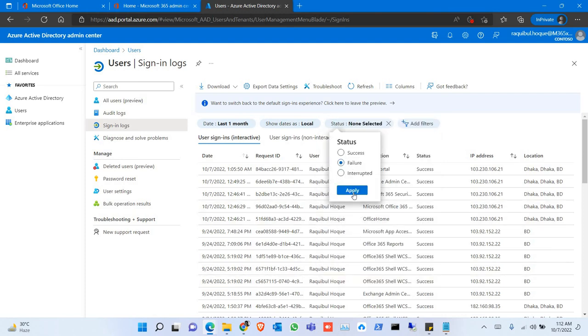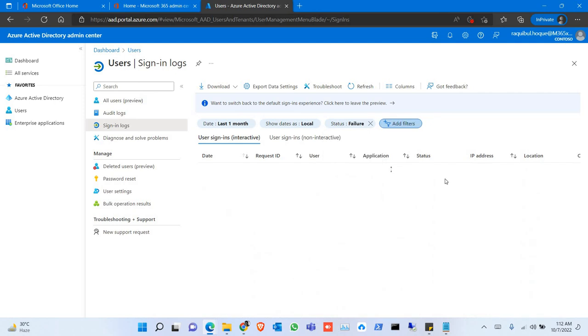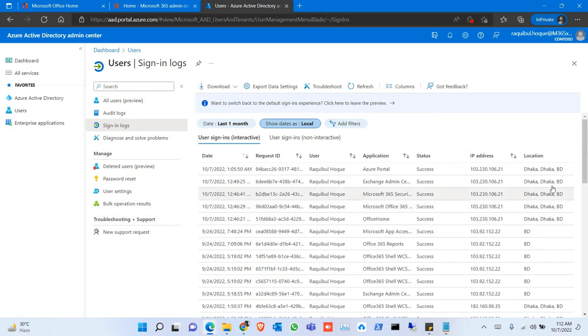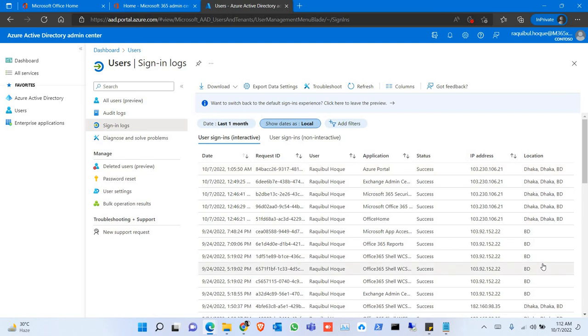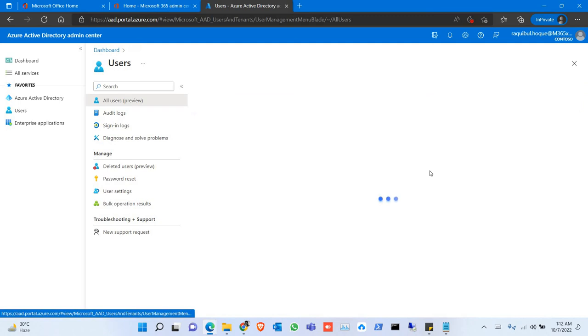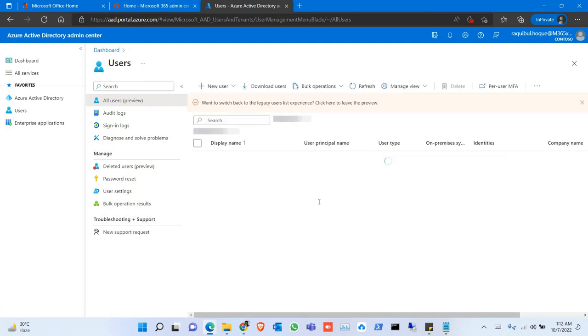This is very important when you see any failure attempt. Then you can find where someone tried to log into your account. You can also see this log for individual users.